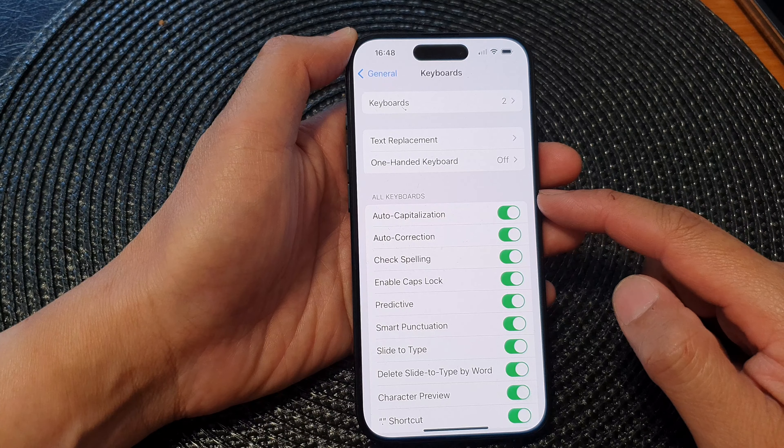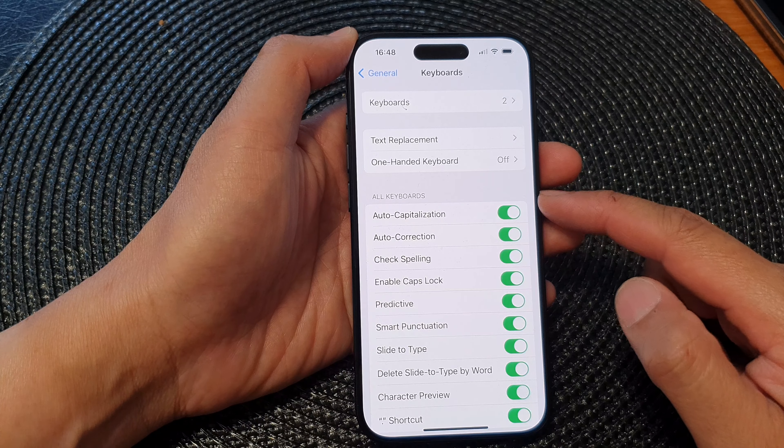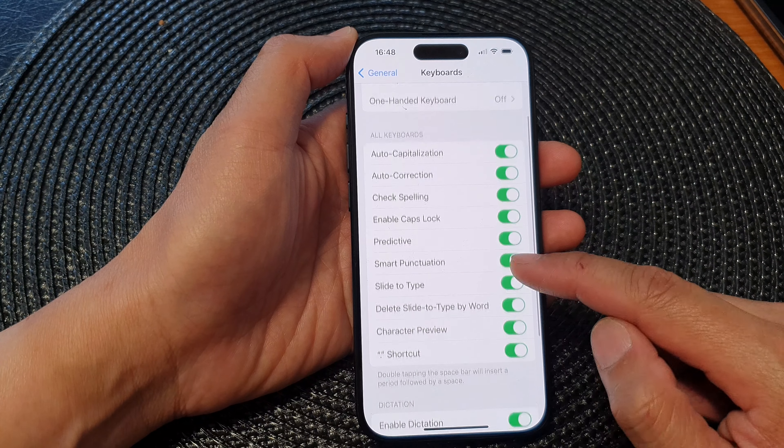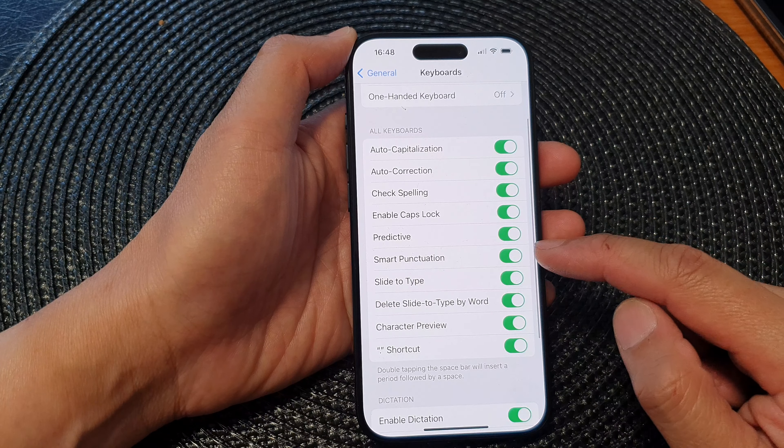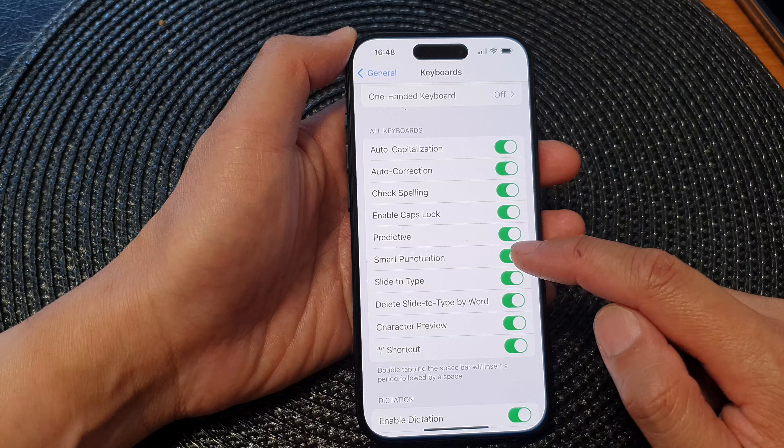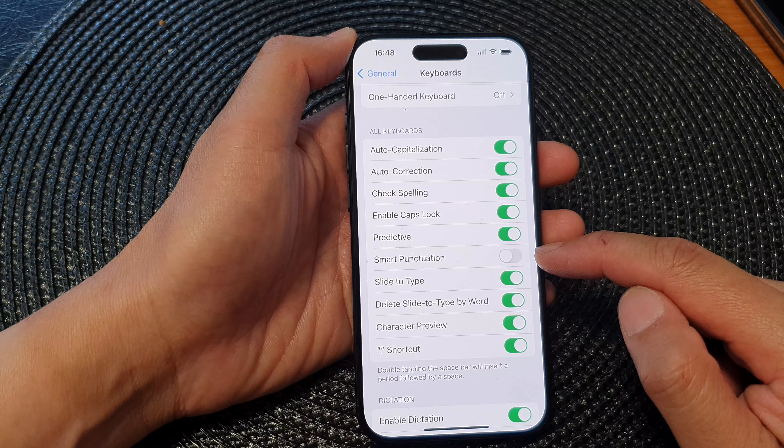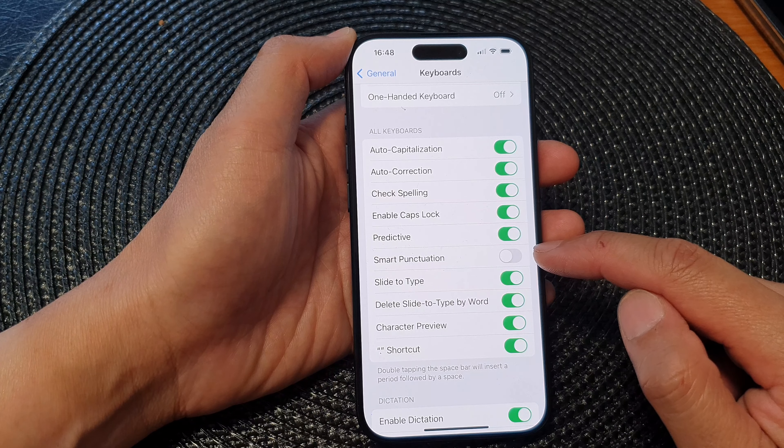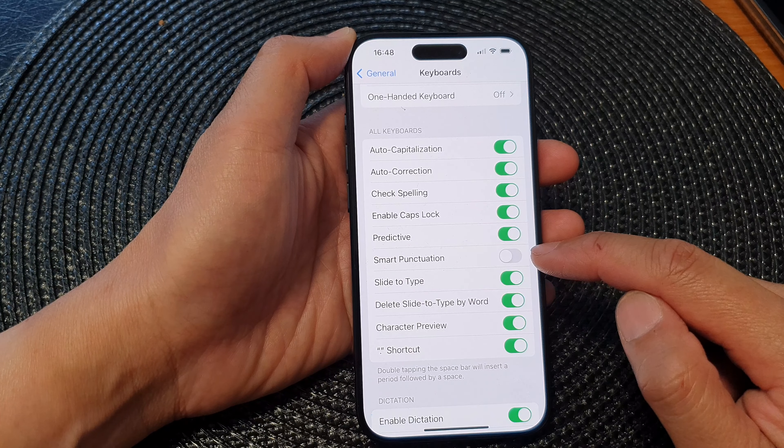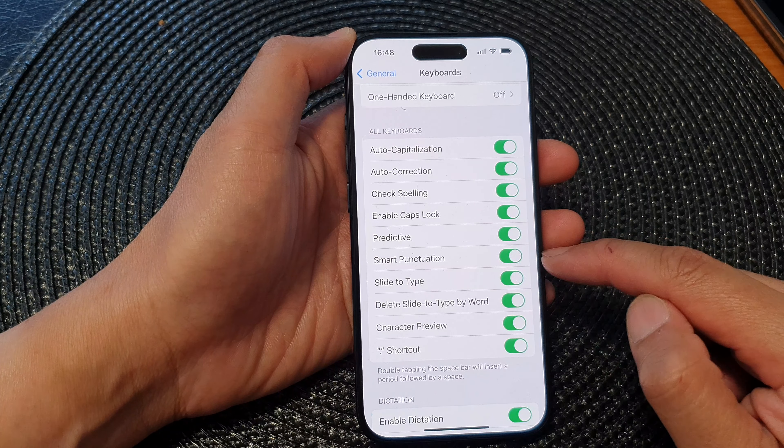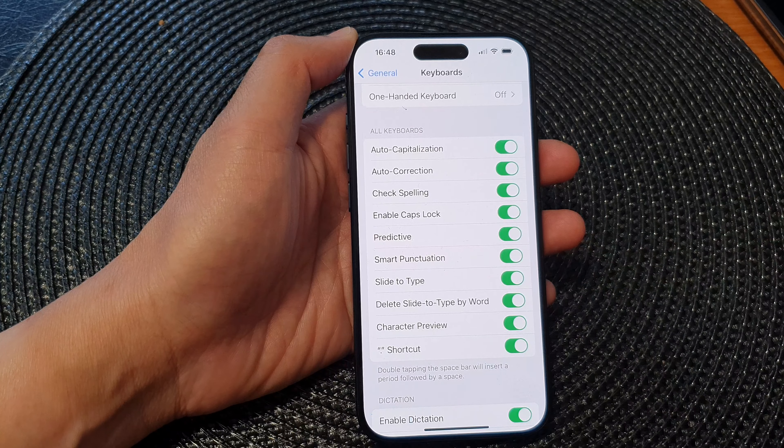In the keyboard section, we go down and tap on Smart Punctuation. Tap on the toggle button to switch it off or turn it on.